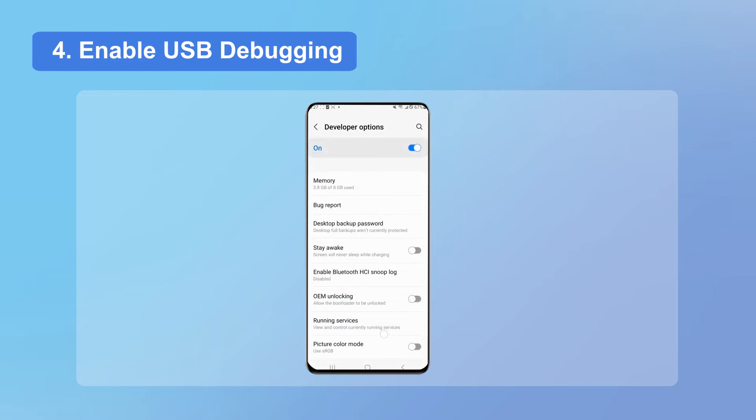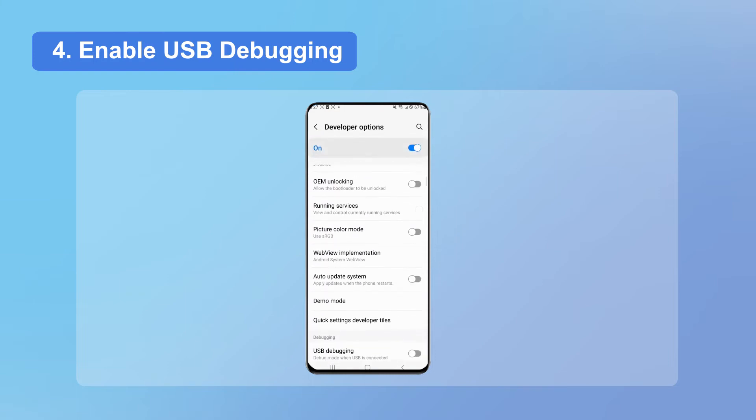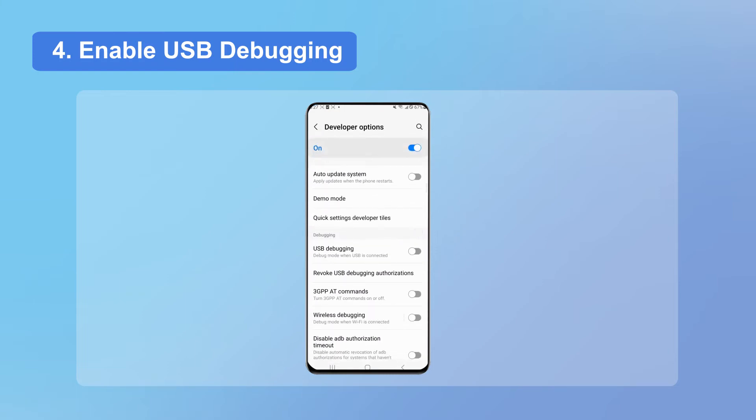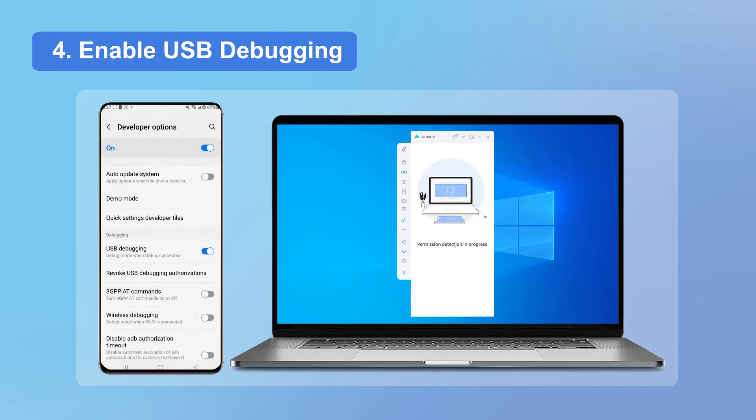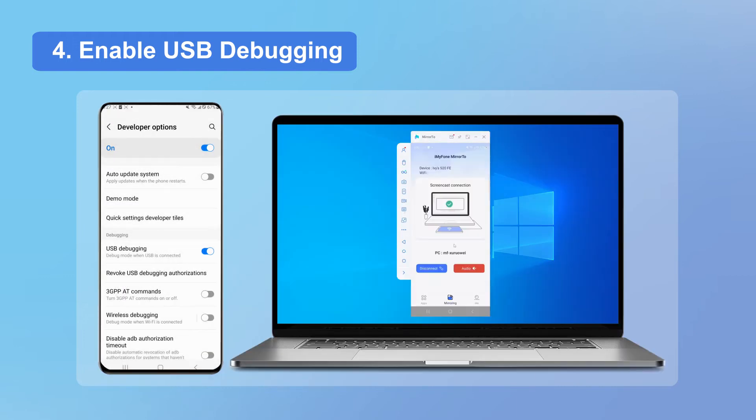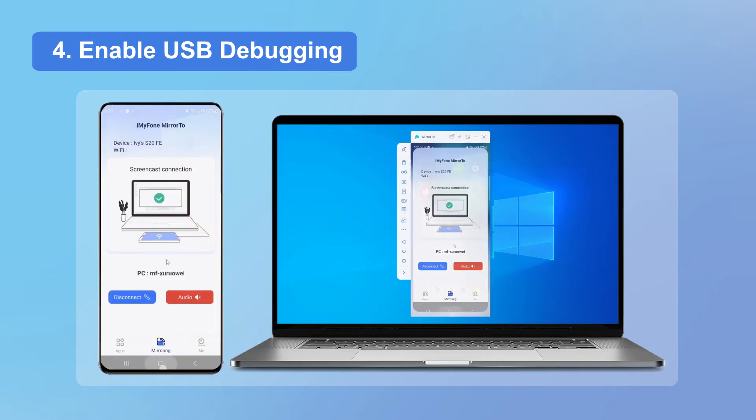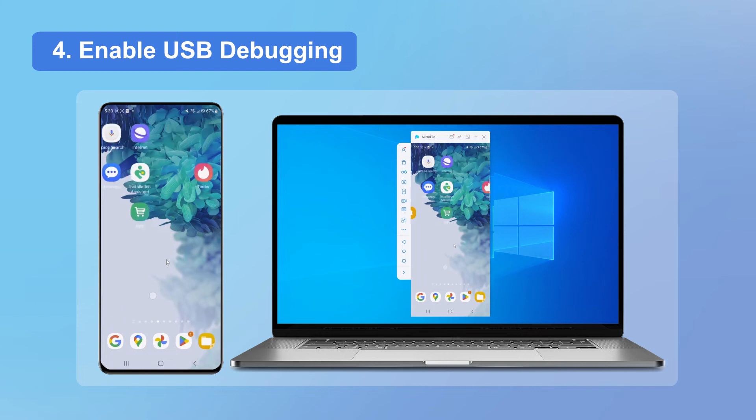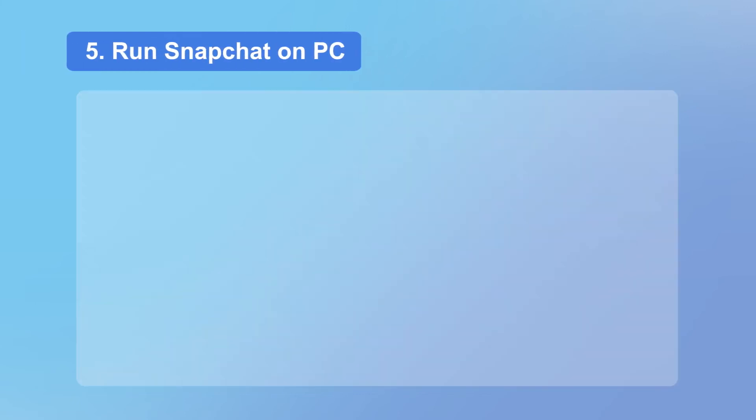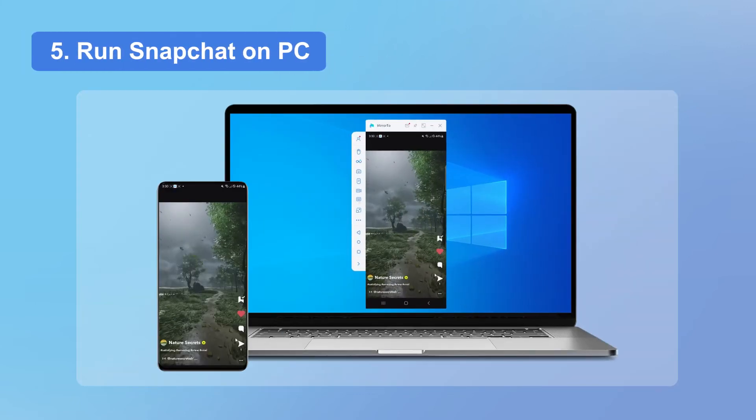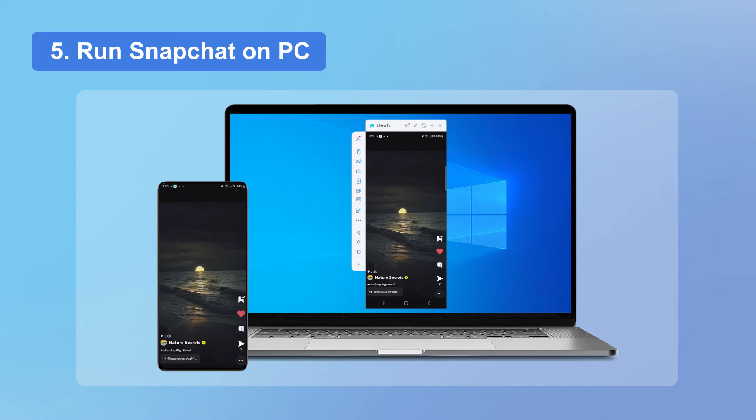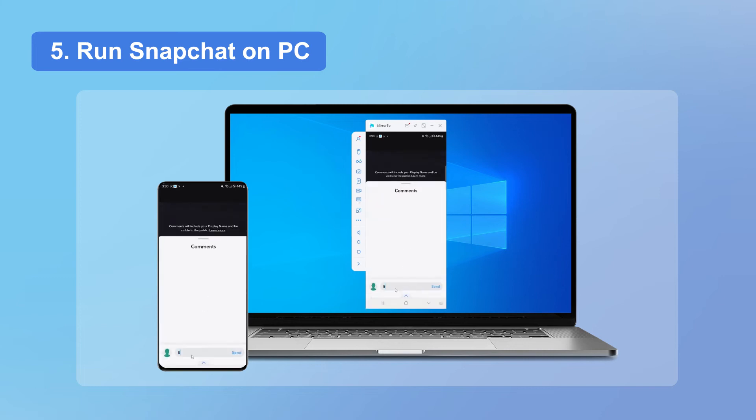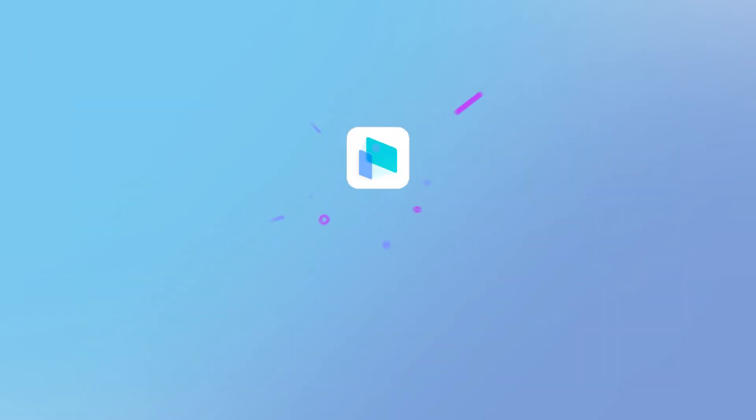Just wait a second. Once the connection is established, iMyFone Mirror2 will work its magic and display your phone screen on your computer. Now you've cast your phone screen on your PC successfully. Now you can enjoy Snapchat on your computer with your mouse and keyboard and enjoy the large screen display of videos.